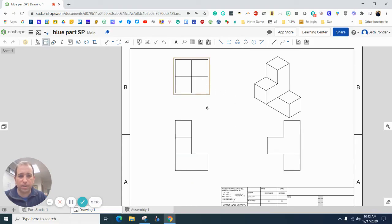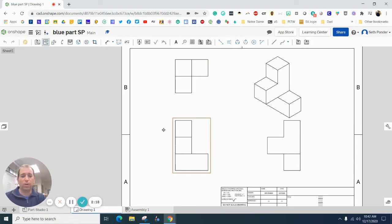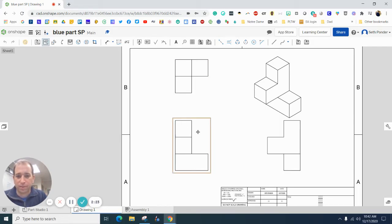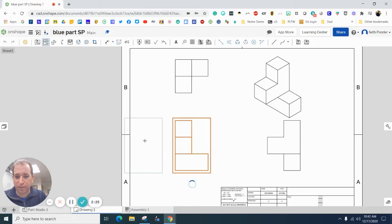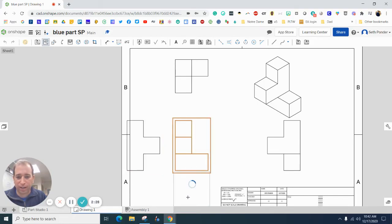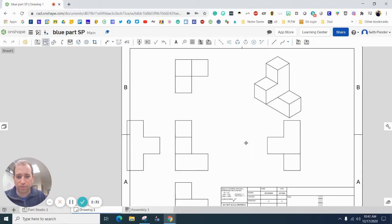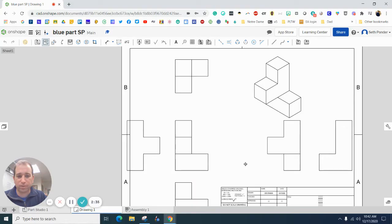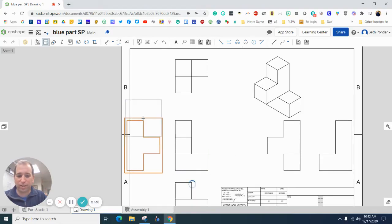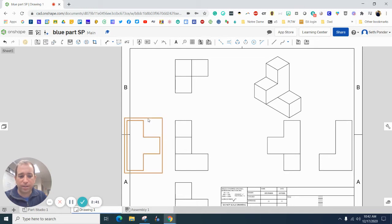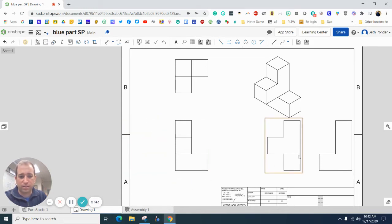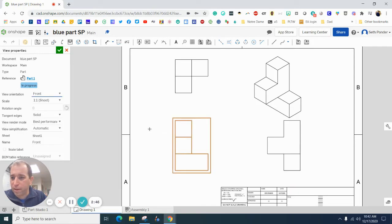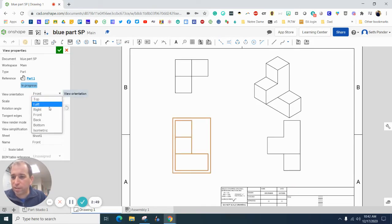Now one thing I love about this program is I could add another side view, I could even add a bottom view, and I could even add a back view. I don't really need all that, so I'm just going to simply hit escape and delete some of these.